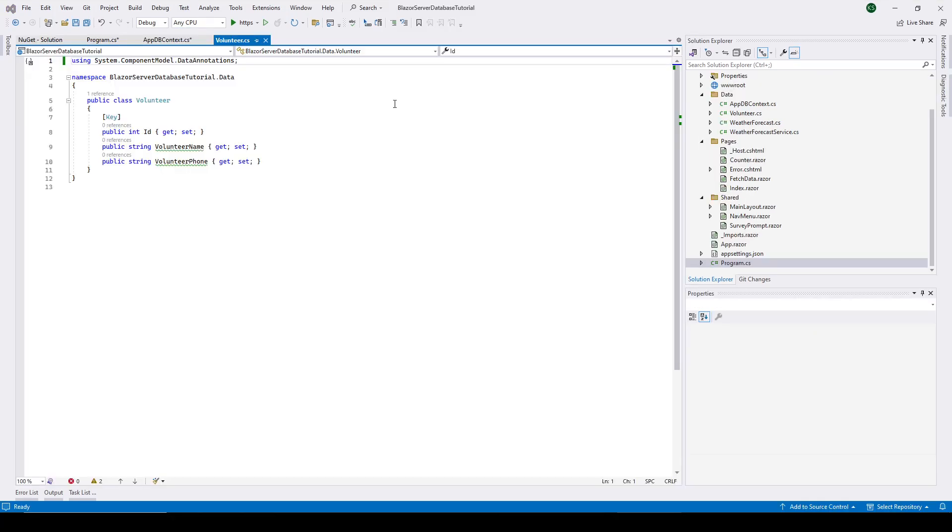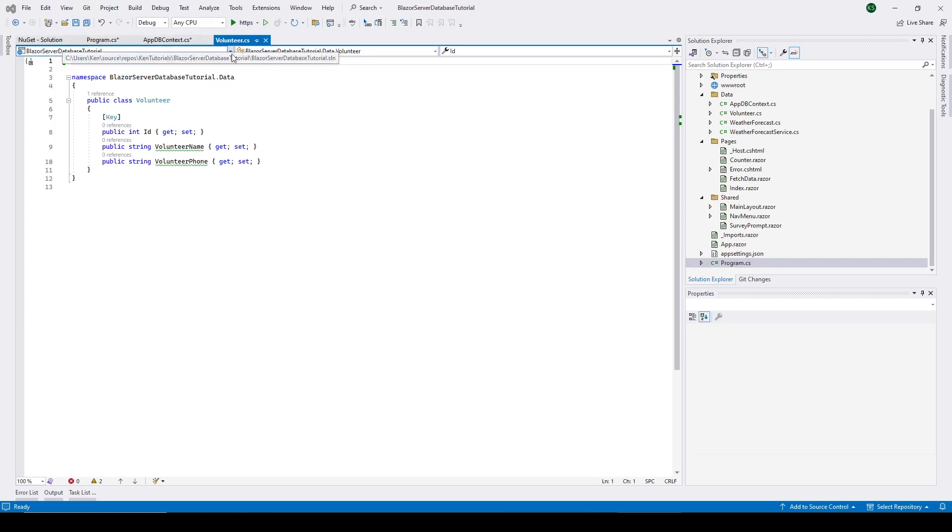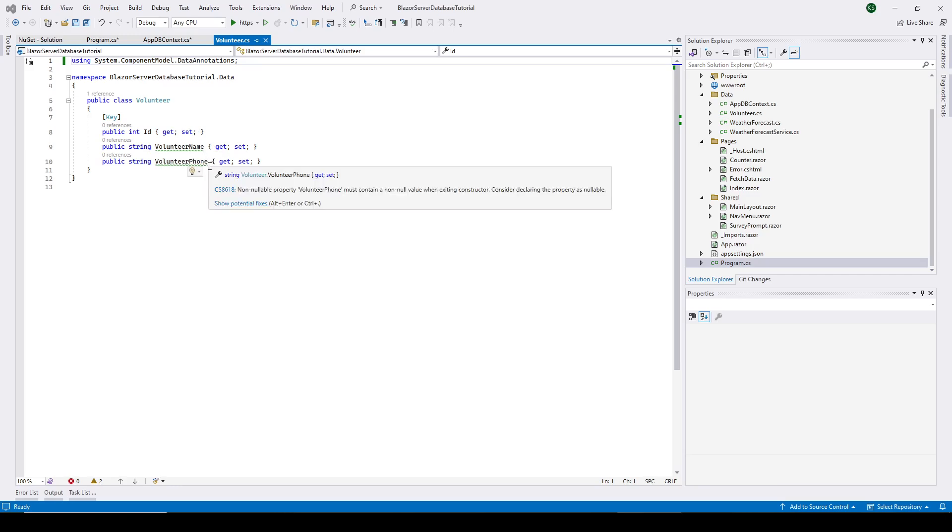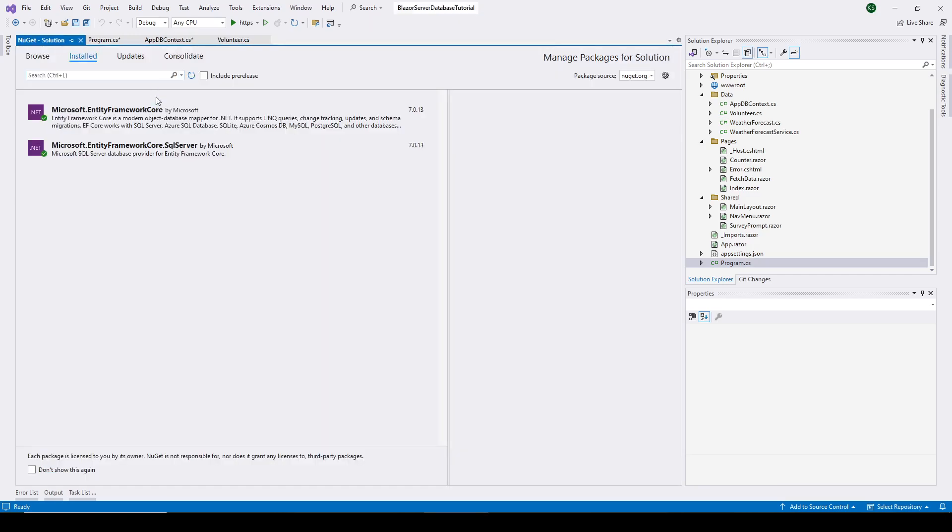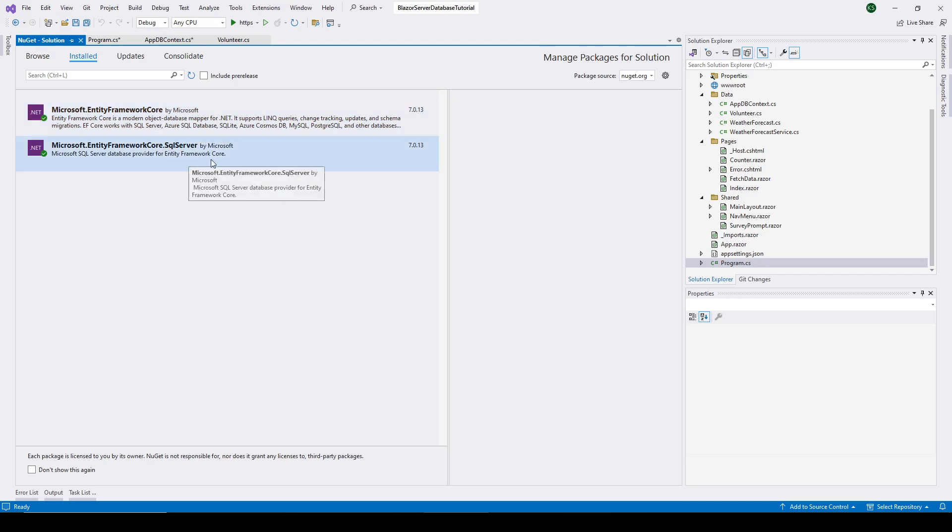Our application is going to be a simple list of volunteers for our organization. So you can see by looking up here that I've made some changes. One thing I've done is just create a basic class here to hold our volunteers with a volunteer name and a phone number. I've also gone into NuGet and installed a couple packages. So Entity Framework Core and the SQL Server portion.